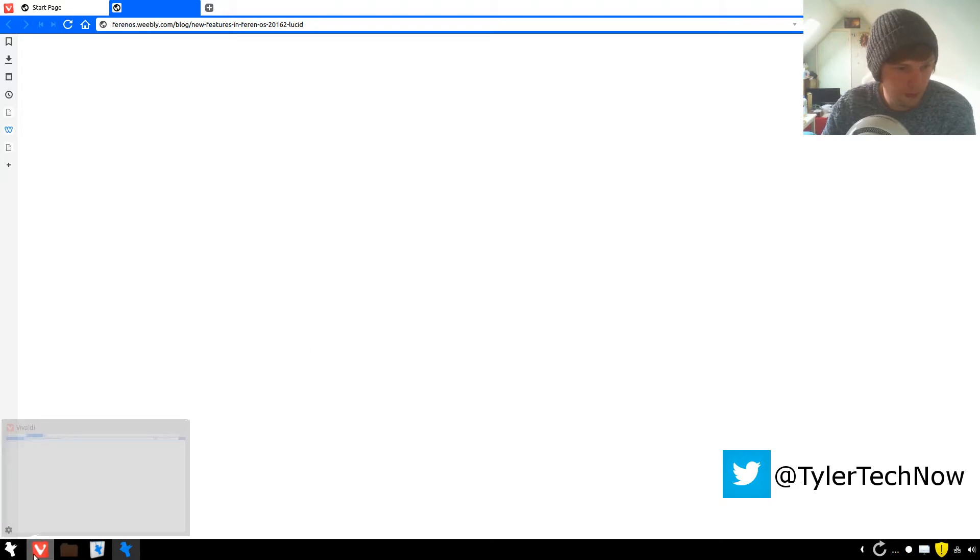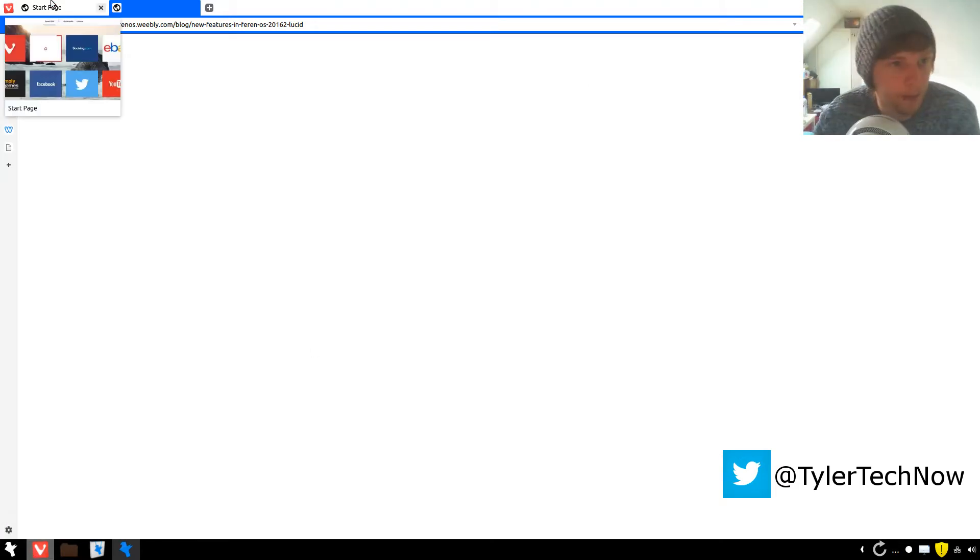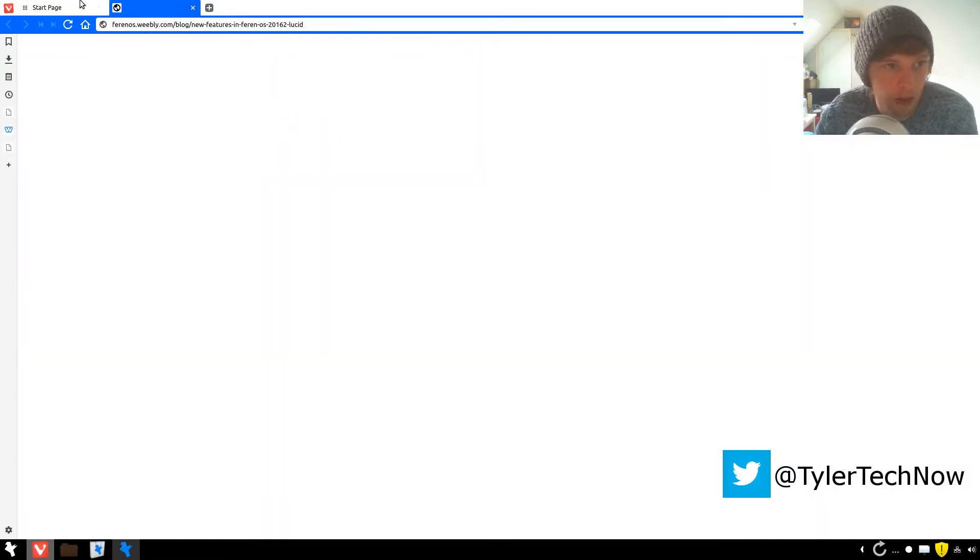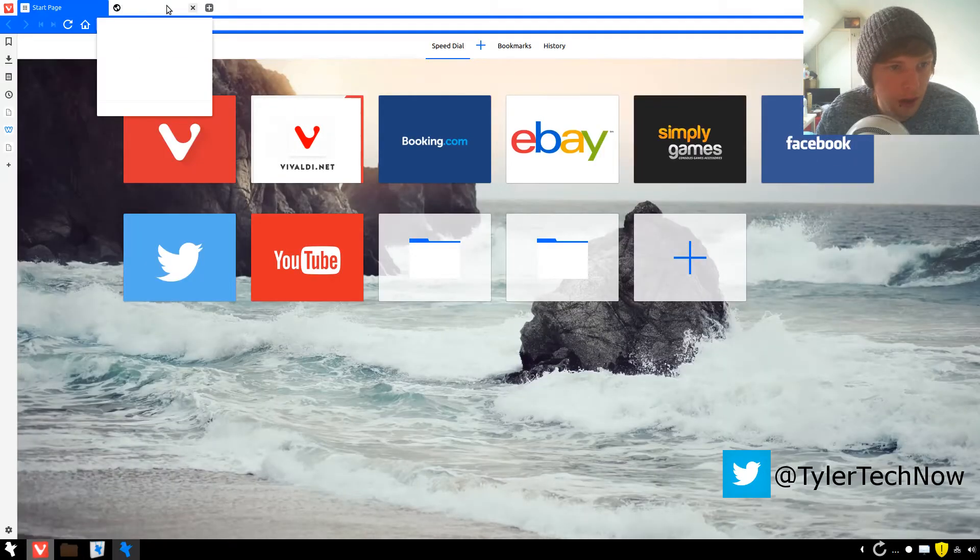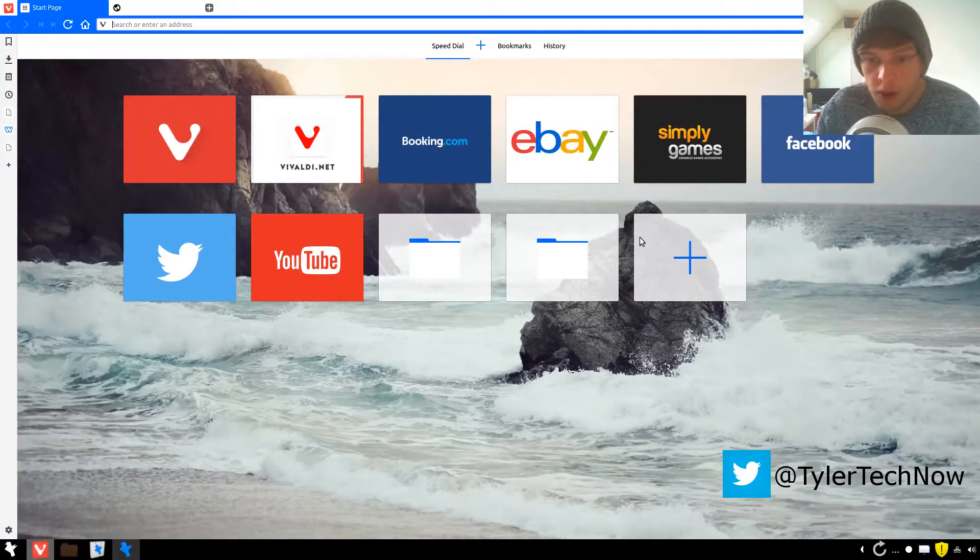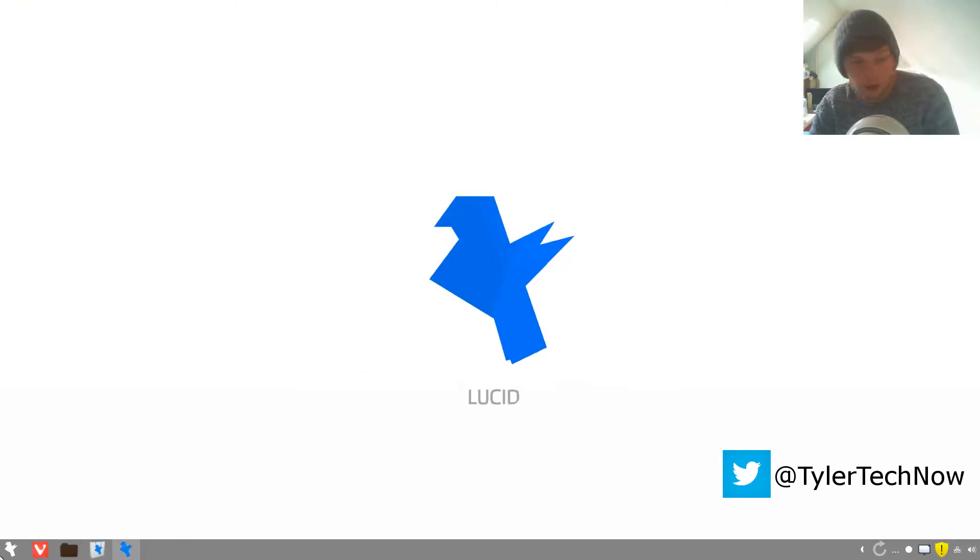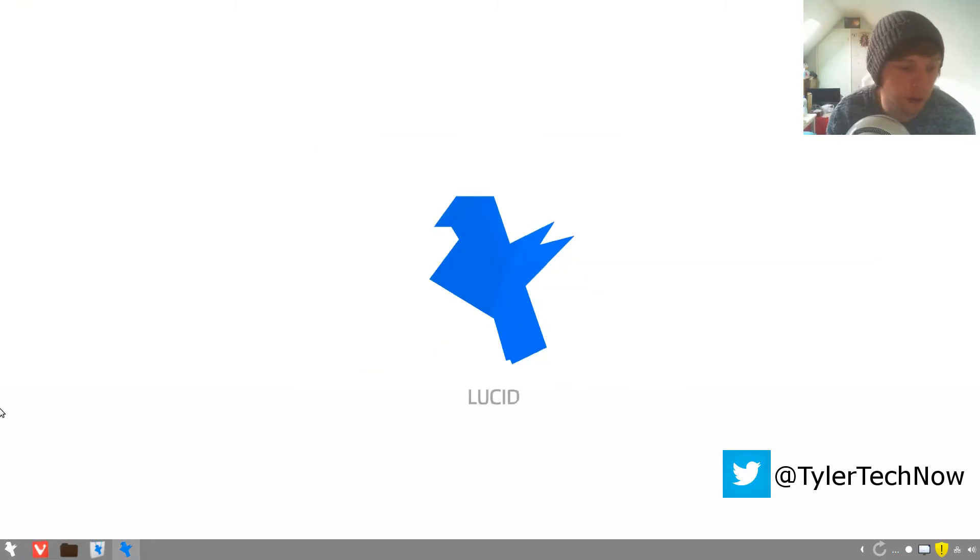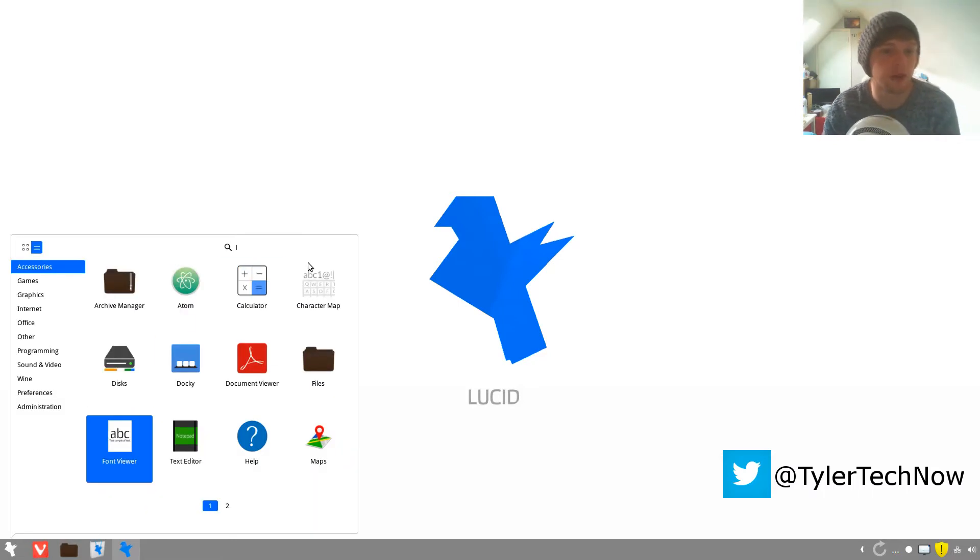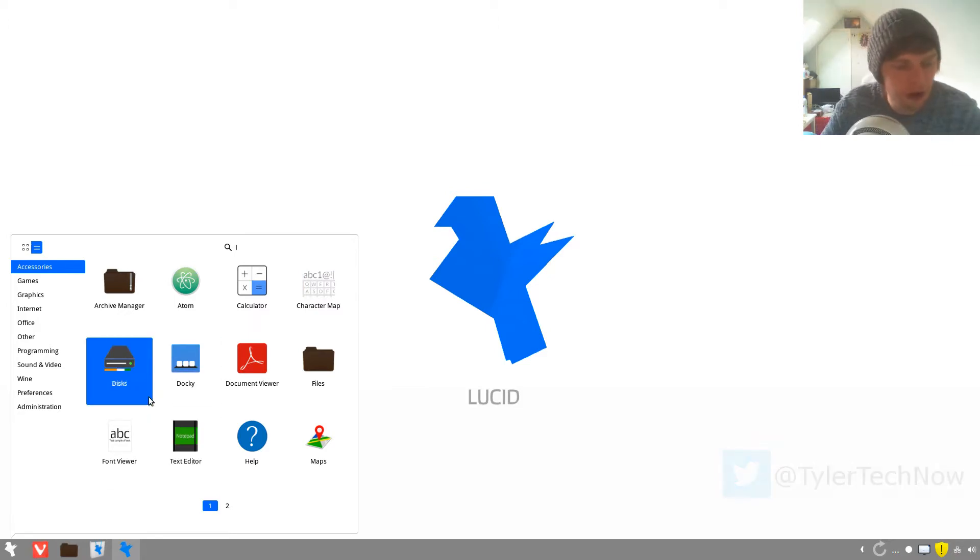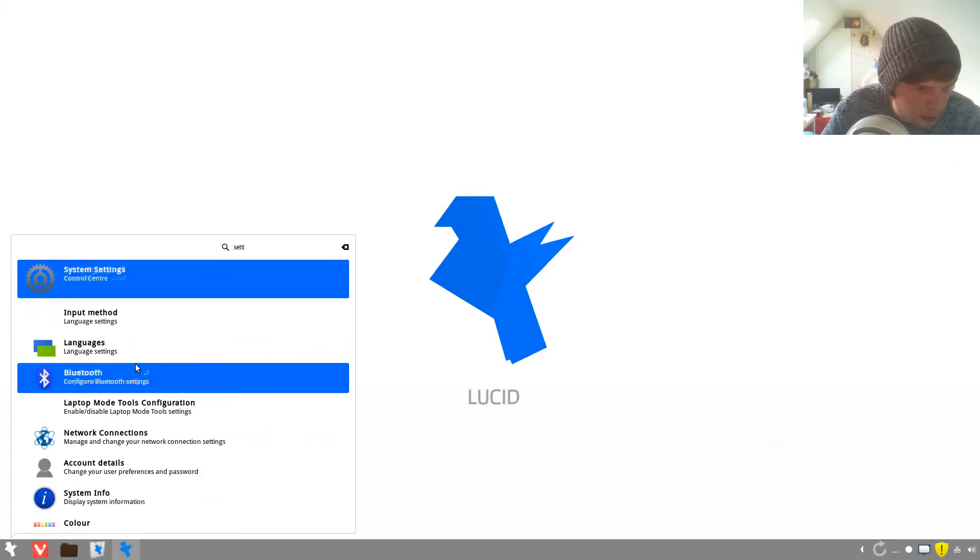One second, I used Vivaldi as the web browser, not sure I like it but okay, let's close that for now. Okay, I'm gonna leave that minimized. So this is one of them distributions that advertises as a good sort of replacement for someone coming from Windows or Mac.